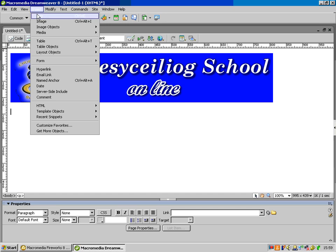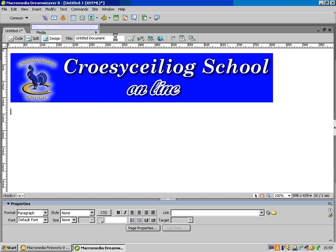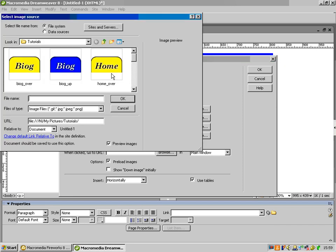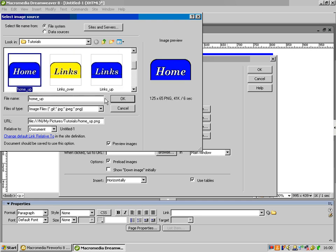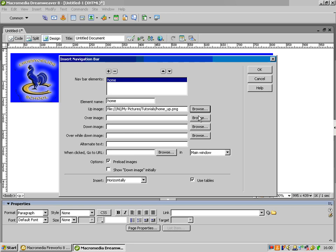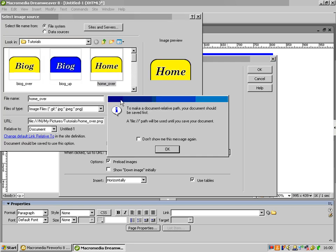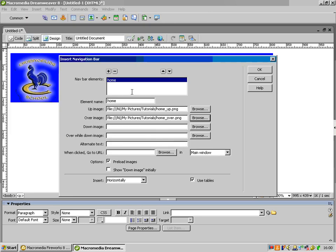So I do Insert > Image Objects > Navigation Bar. This comes up here. The first element is going to be your first button, which is going to be 'home'. So I want 'home up' first of all — there's 'home up'. Once again, that message is just coming up because we haven't set up the site. And then I'm going to go to 'home over'. I'll just put these texts in here. So there's the first button done.